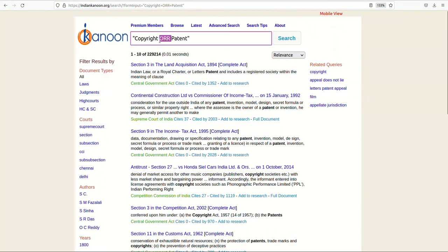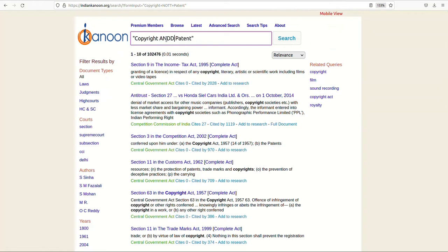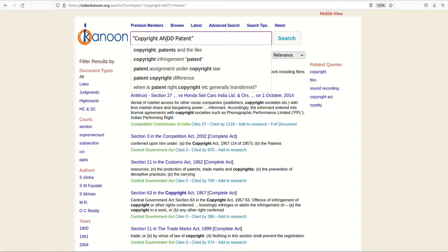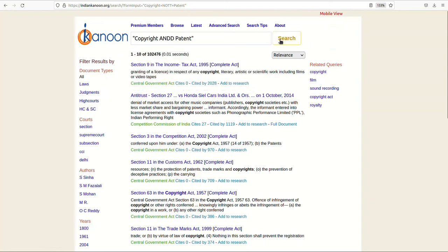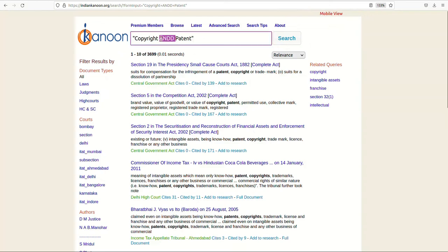Similarly, a search for copyright NOT patent will look for documents that have the word copyright but not the word patent. AND is an implicit operator which is used with a series of words, so copyright patent is effectively copyright AND patent. Note that the operators AND, OR, and NOT are case sensitive and require at least one space both at the start and at the end.